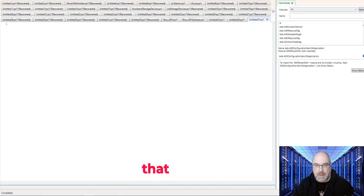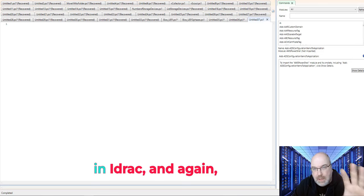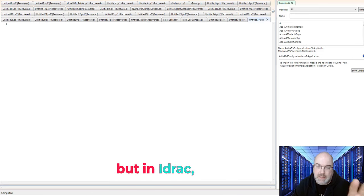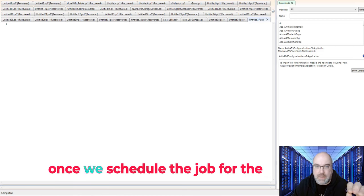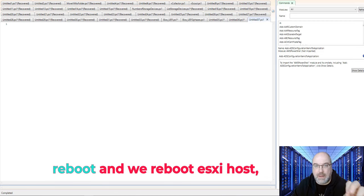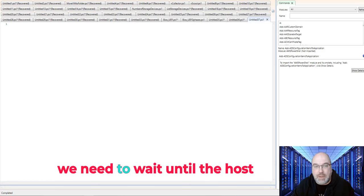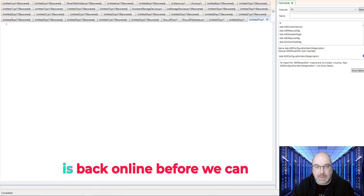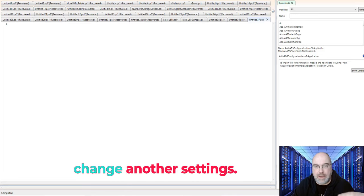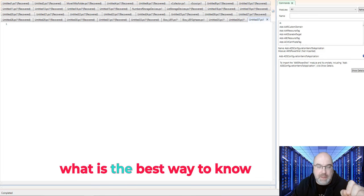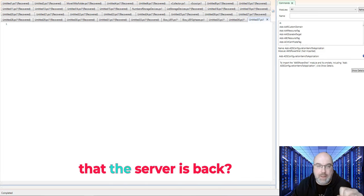In iDRAC, and again I don't know how iLO works, but in iDRAC, once we schedule the job for the reboot and we reboot ESXi host, we need to wait until the host is back online before we can change another setting.